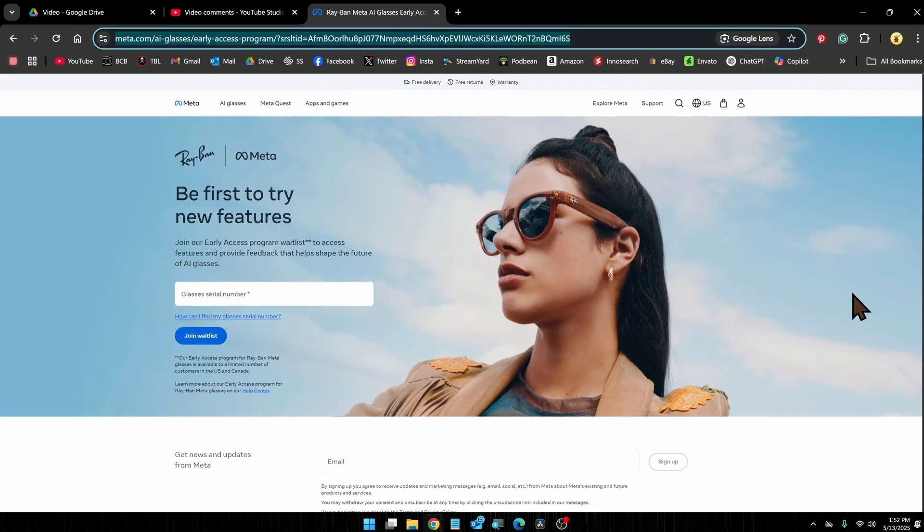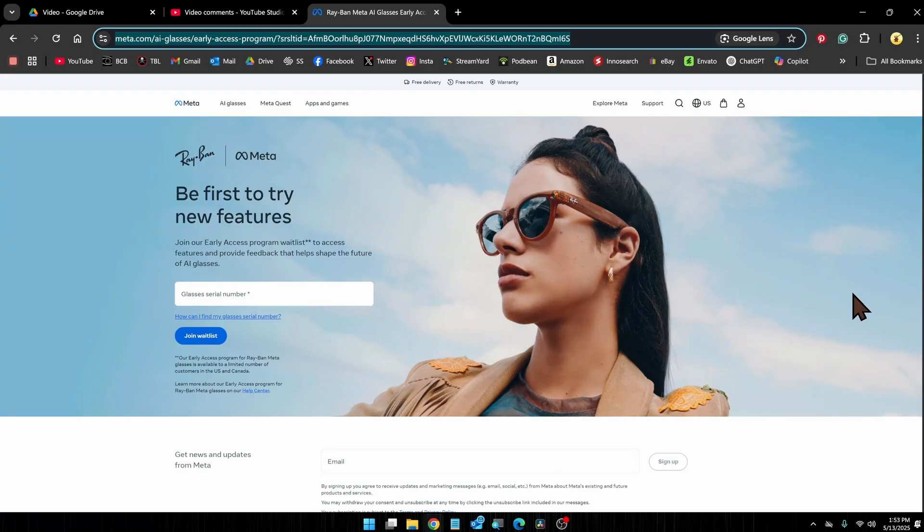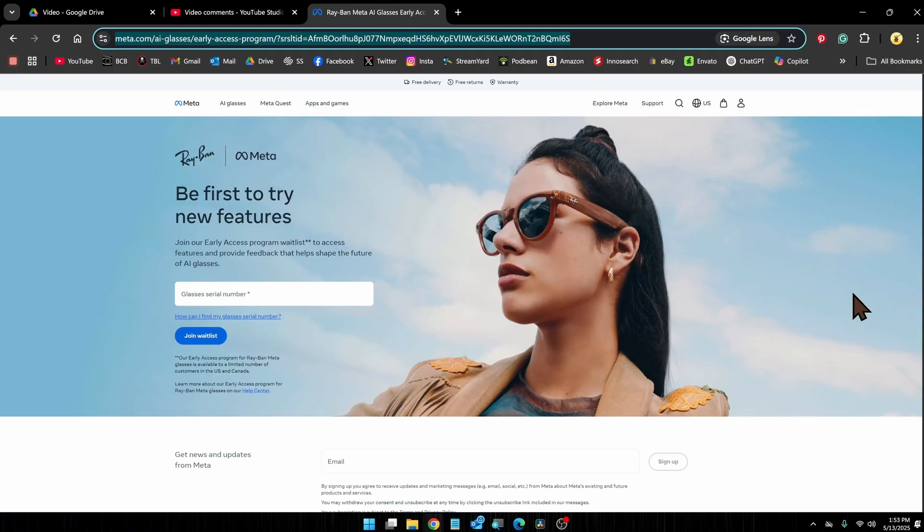Now, when I did it, it only took me a day or two before I was accepted into the program and I was able to turn it on in the app. However, I'm not sure how long it will take for you. It depends on how many people are waiting on the waitlist, but hopefully it won't take too long. You may get notified through email, you may not. I would just keep checking the Meta AI app to see if you have access to the early access program.